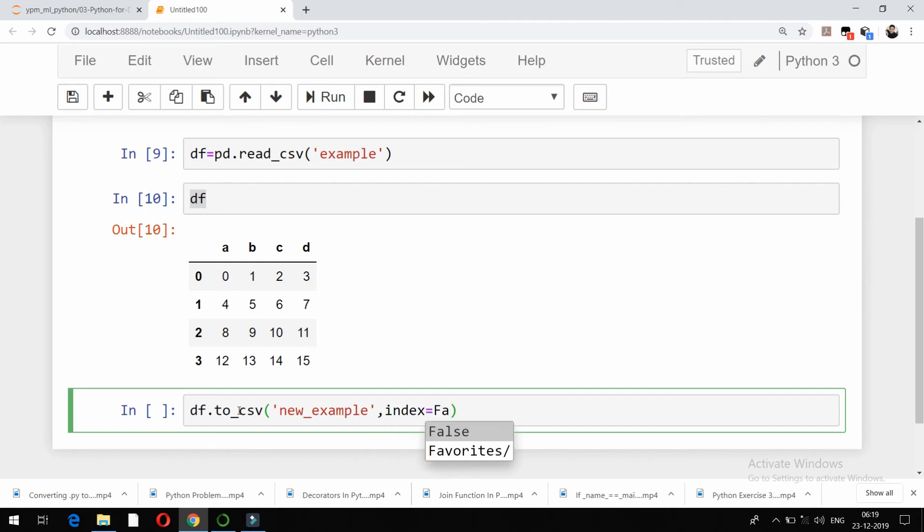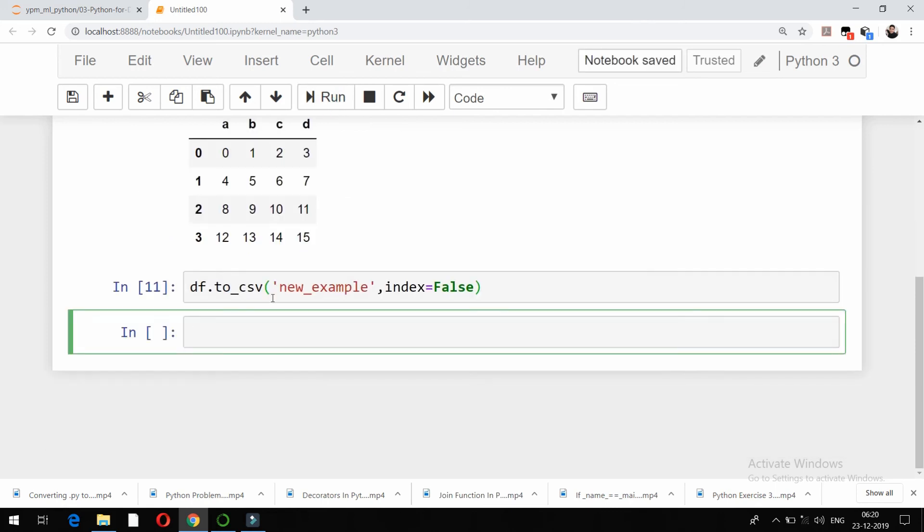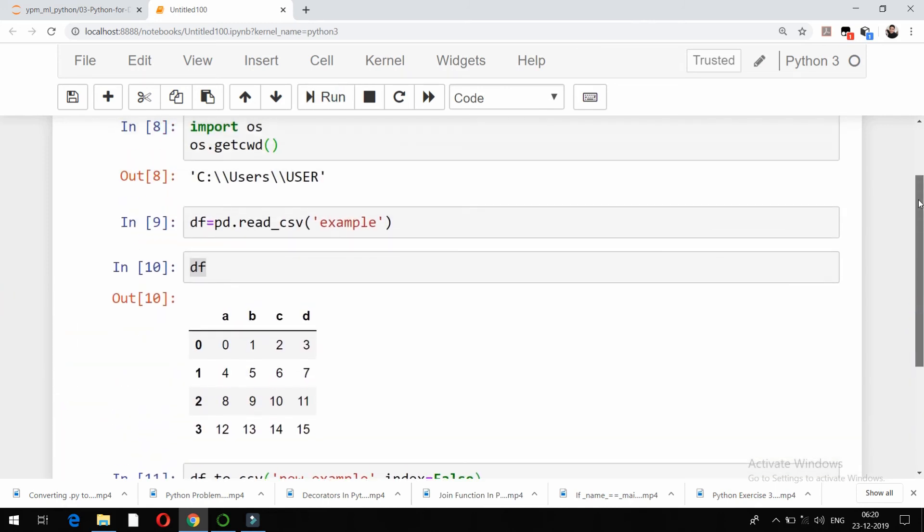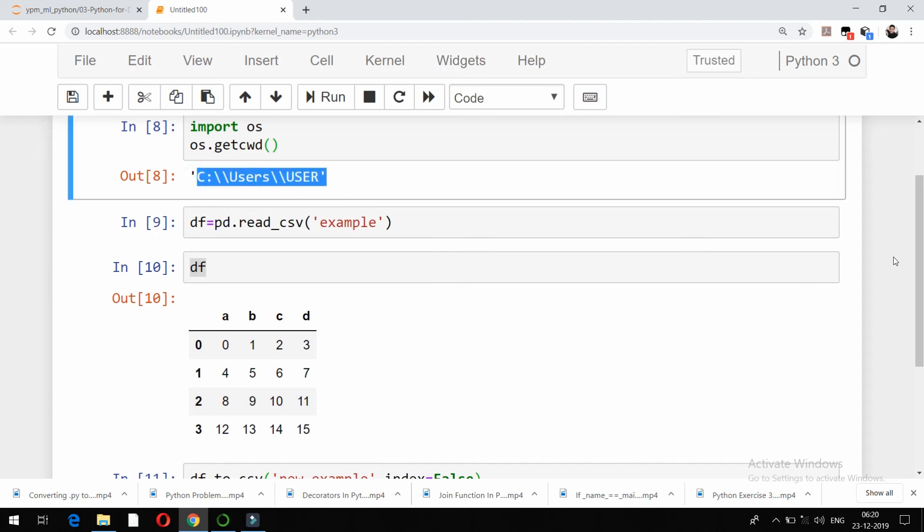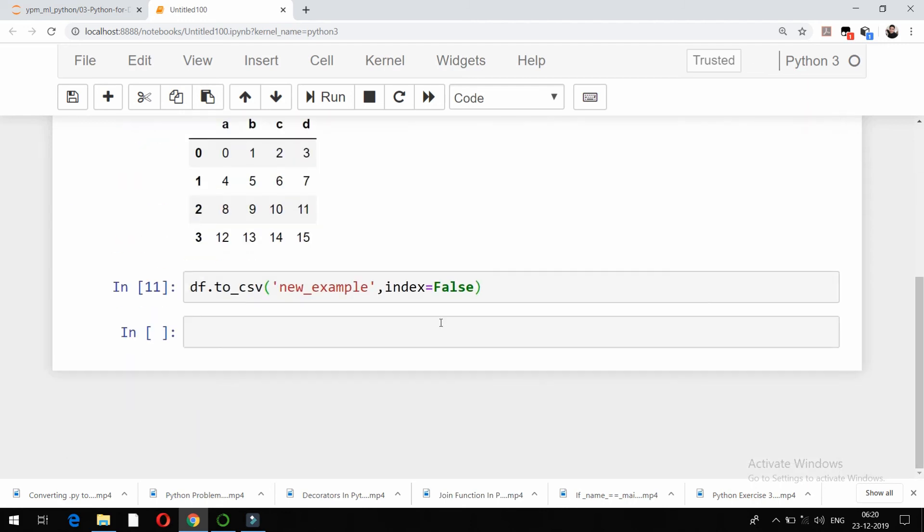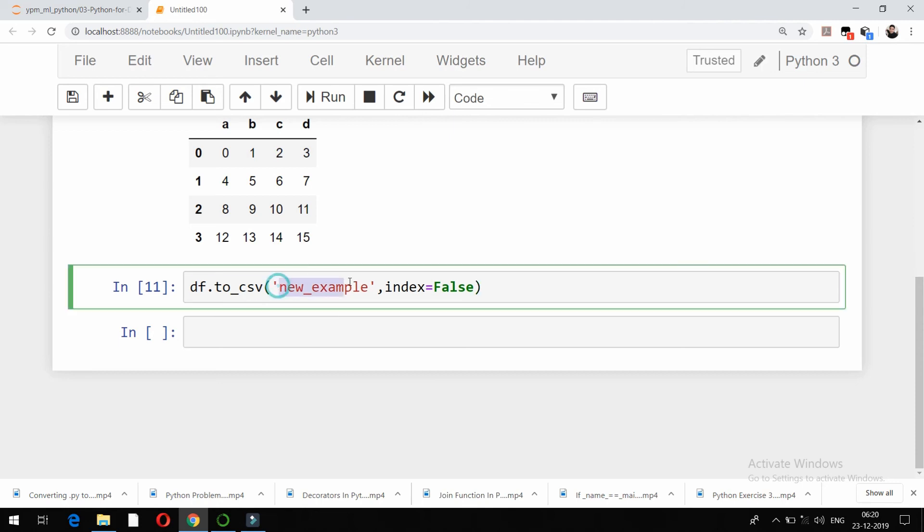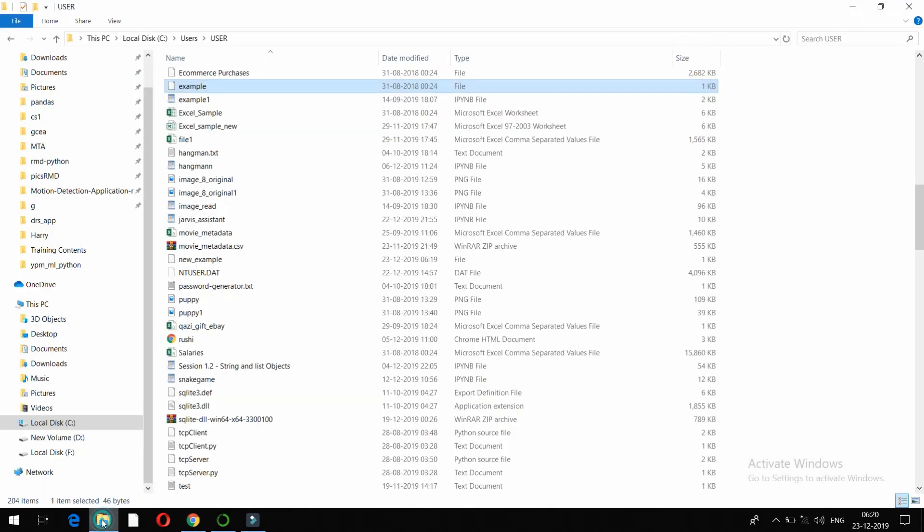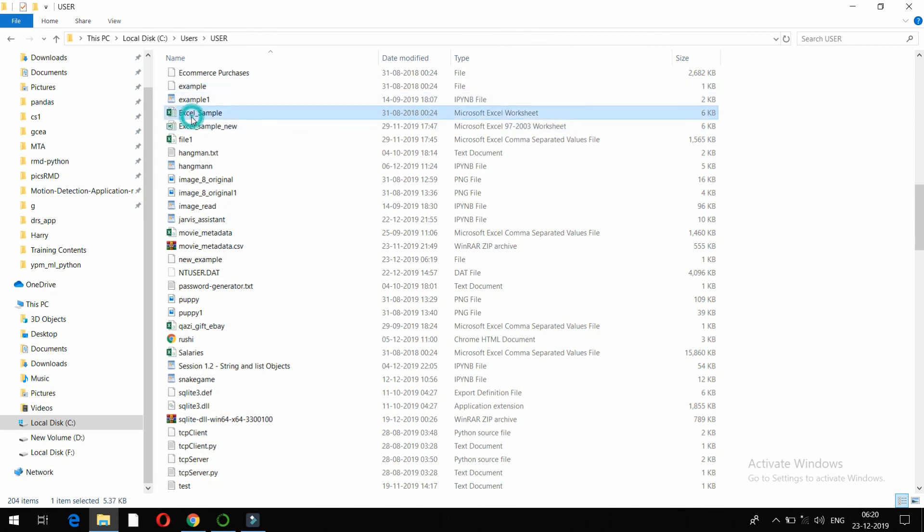If I try to run it, and if I go to my current working directory which we've already seen, that is C:\Users\user, if I go to this particular path I should see a file with the name new_example. So let's go to the current working directory and check whether that file is created or not.